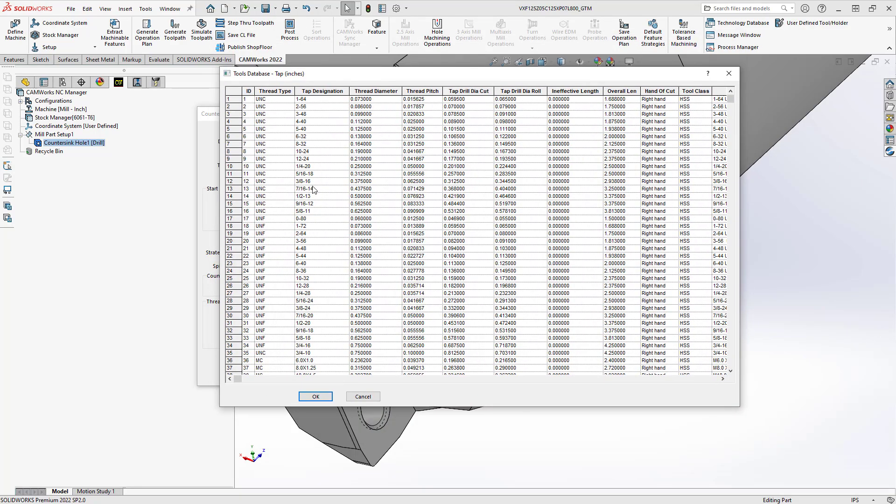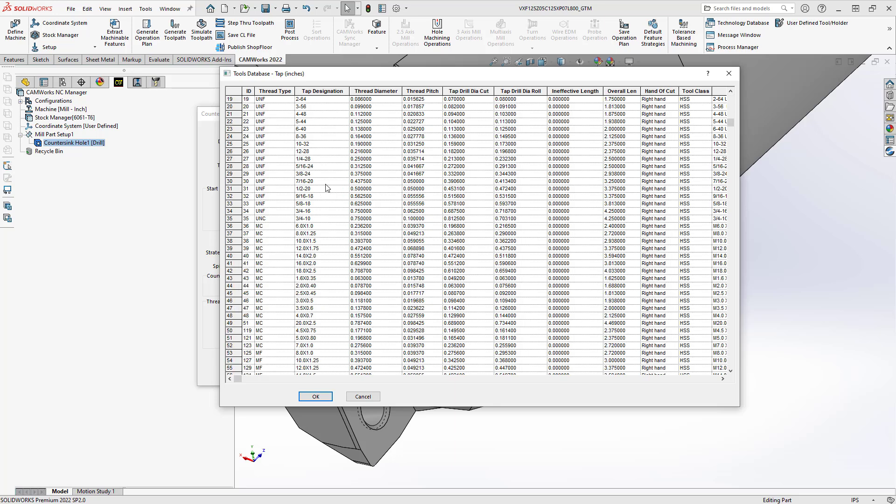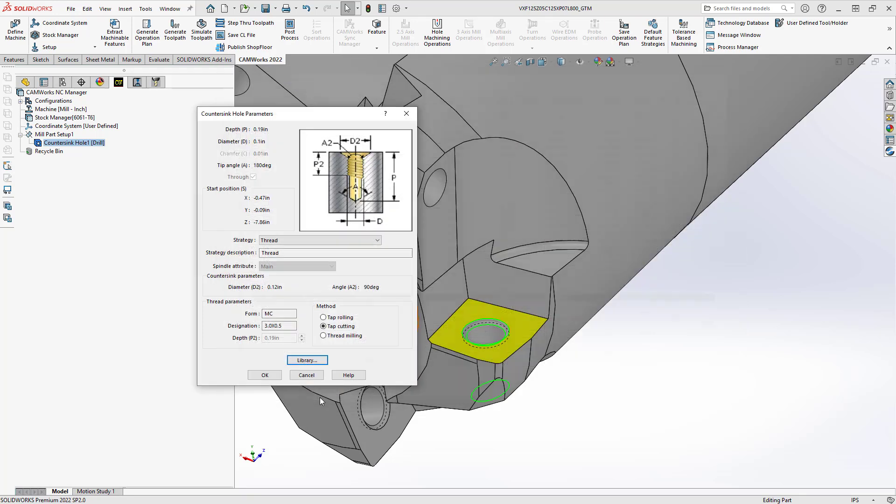So this would be part of the print or anywhere you would get your thread information from your customer or from your translated file and then you would come in here and you would just manually select it. So I happen to know that this is an M3 hole so we'll go with M3 0.5 click OK.